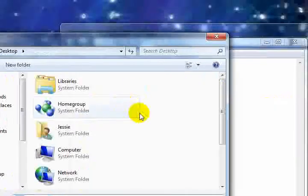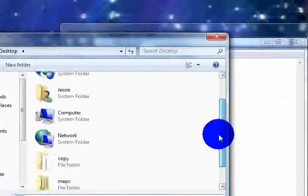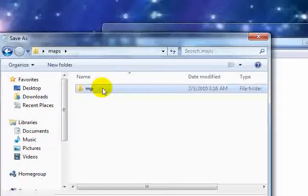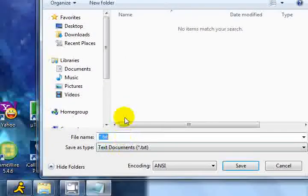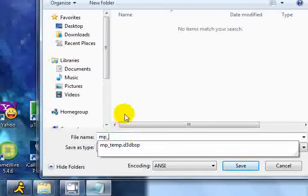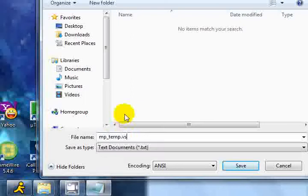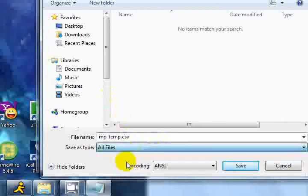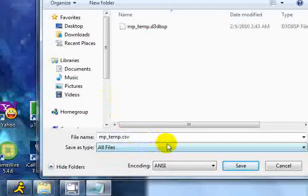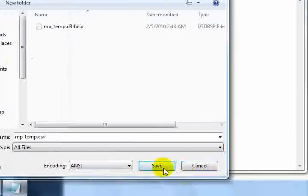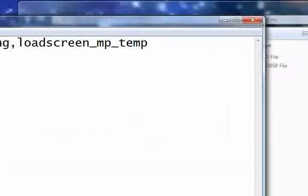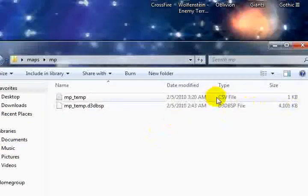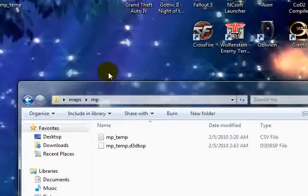We're going to go to our maps, mp, and we're going to name this mp underscore temp dot csv file. This needs to be changed to all files. Now, click save. As you see, we have a csv file in this.